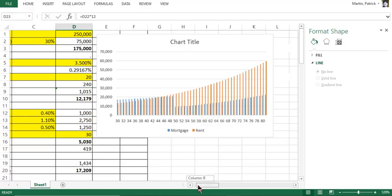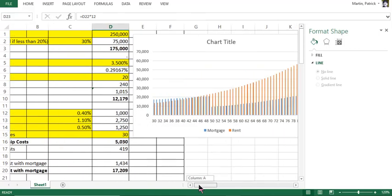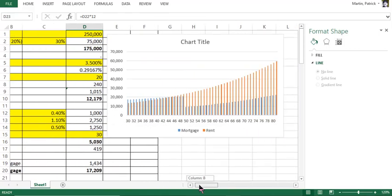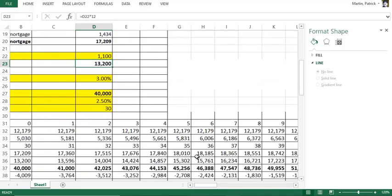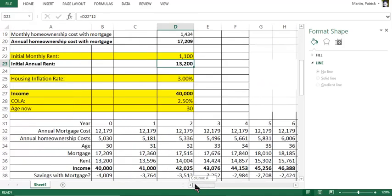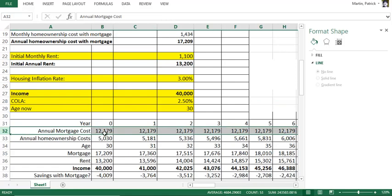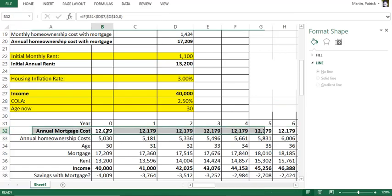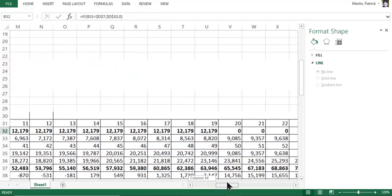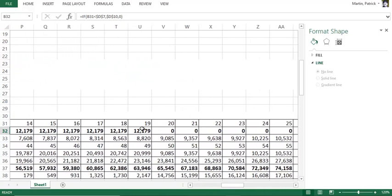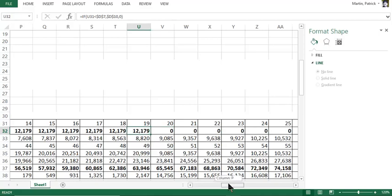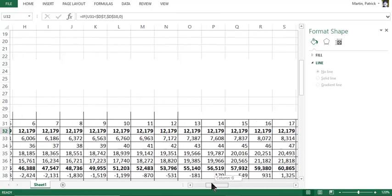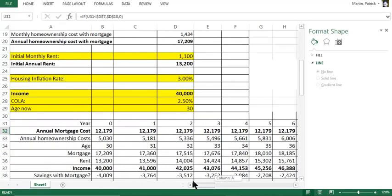And another thing to notice - look at this, see the annual mortgage cost, no matter what year it is it's always the same number, and then it becomes zero when you pay the house off. See that? So there's no inflation on the mortgage payment itself, and that's one of the keys of getting the mortgage.